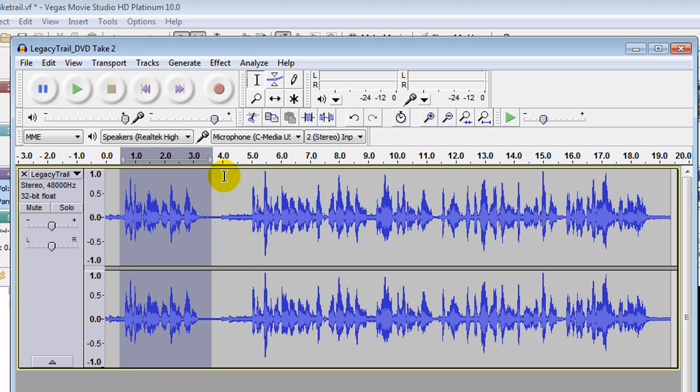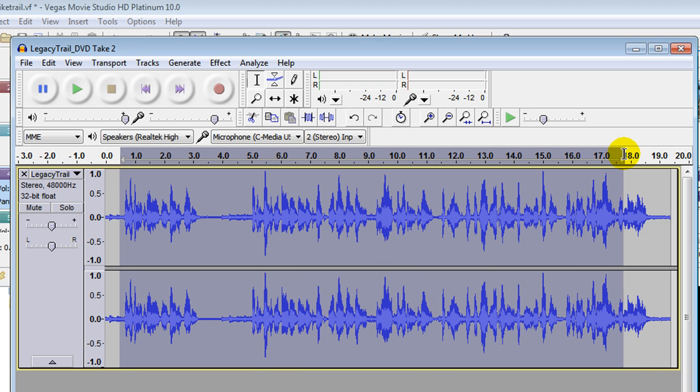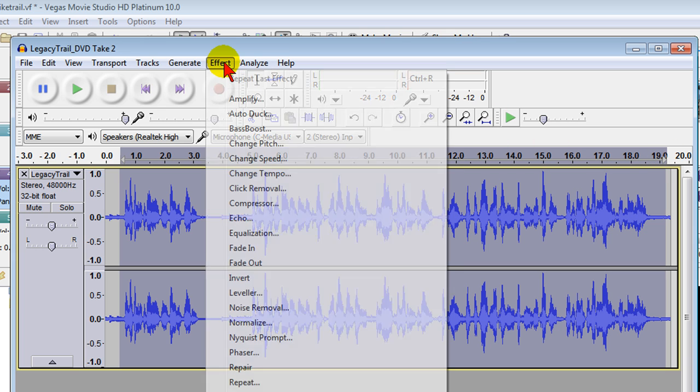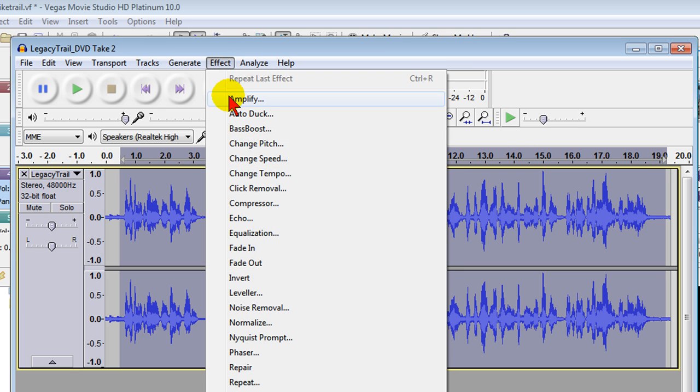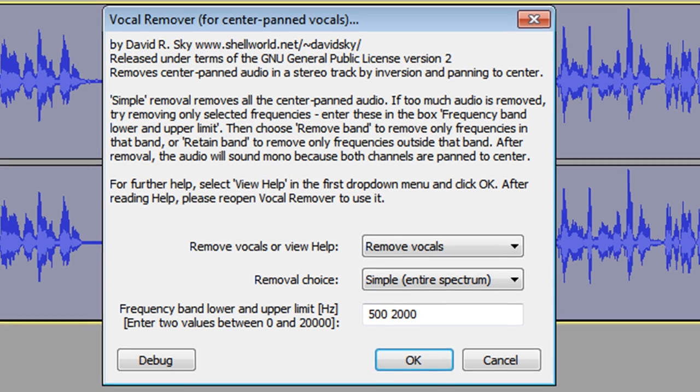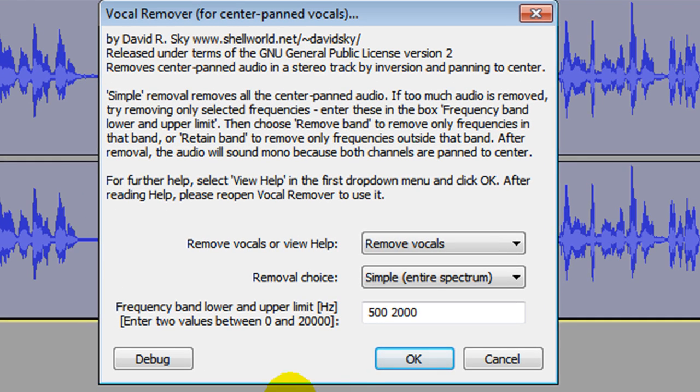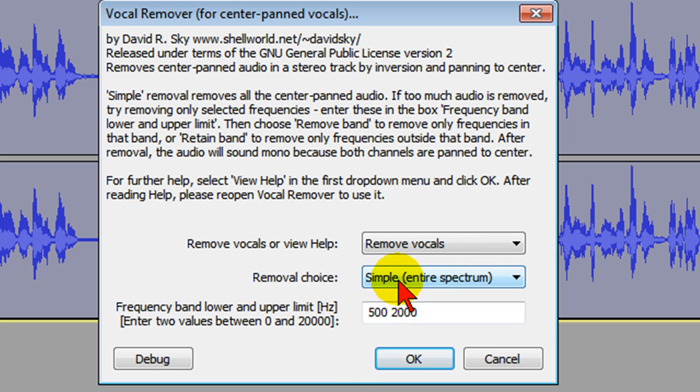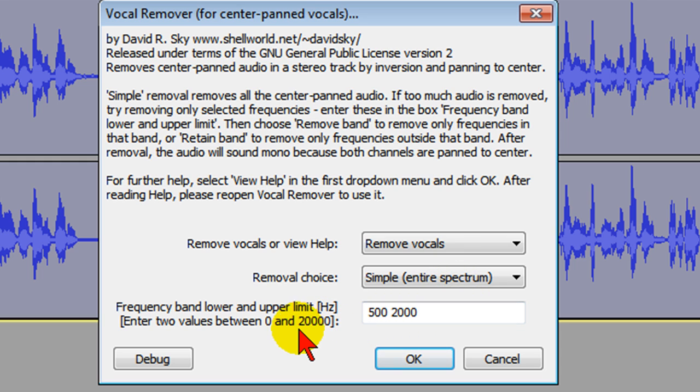Now in Audacity I can highlight the part of that track that I want to edit and click effect. One of the effects in the latest version of Audacity is vocal remover. So I click vocal remover and it tells me some things about the vocal remover. One of the options is remove vocals and I can remove vocals from the entire spectrum. I can enter a band lower and upper limit. I'm just going to accept the defaults and then click OK.